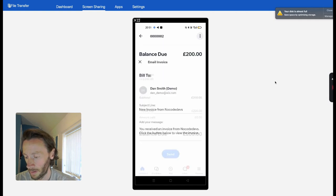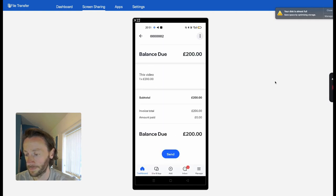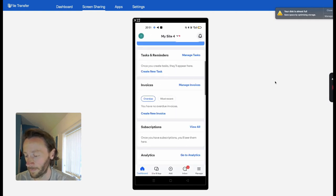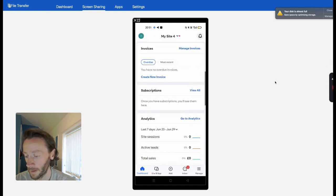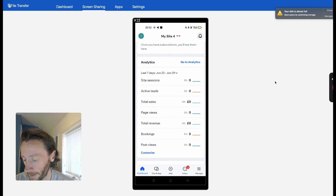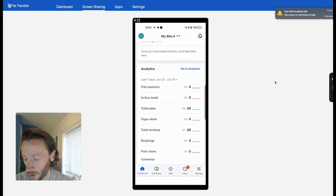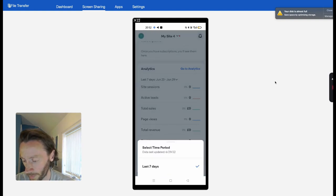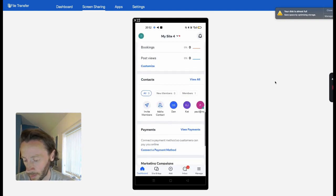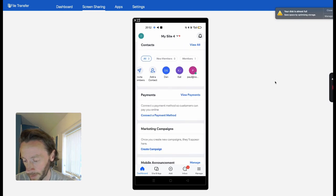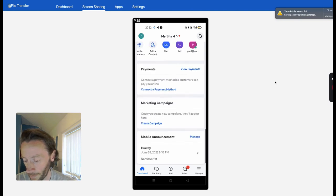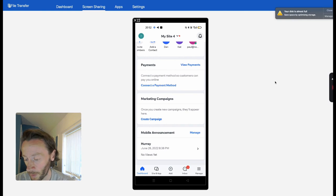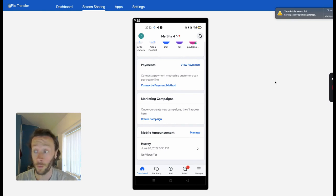That easy to send the invoice. Here are your analytics. You can change your dates—obviously you can do this month. All your contacts and your payments, payment methods.